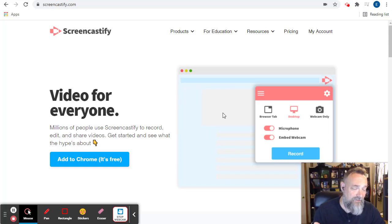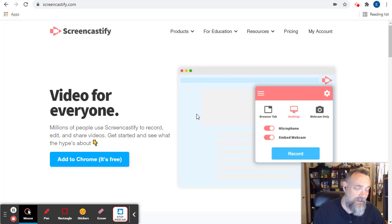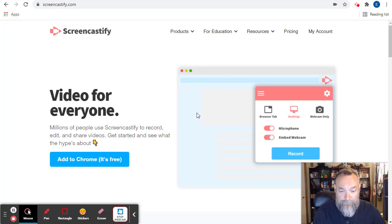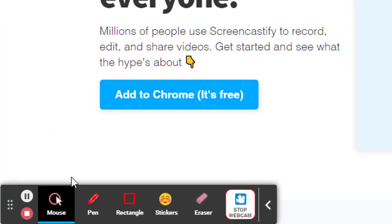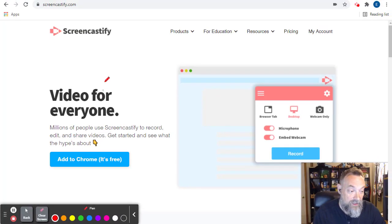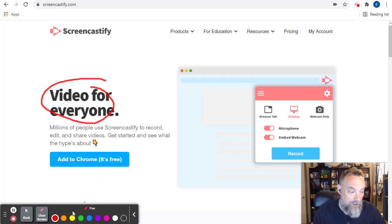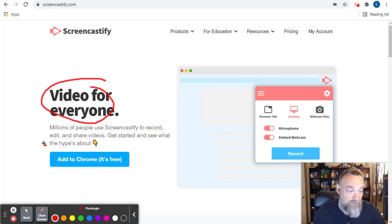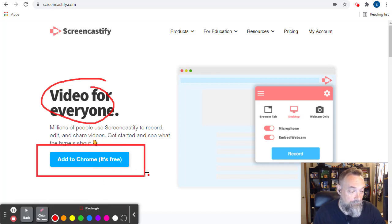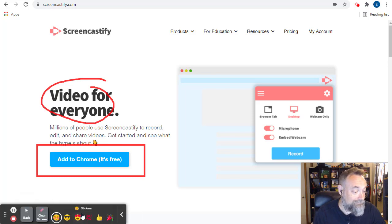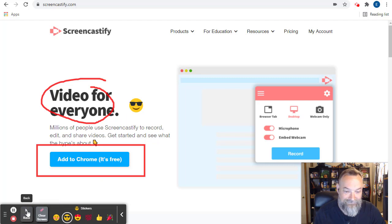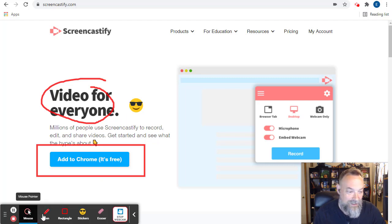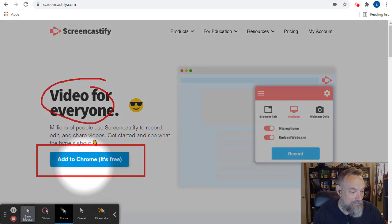Now Screencastify will record what is on our screen, as well as our webcam and our voice. While recording, we can use the drawing tools to annotate, or draw shapes, or add stickers, or even highlight our mouse.